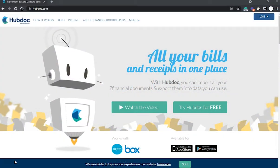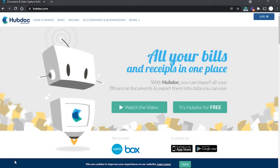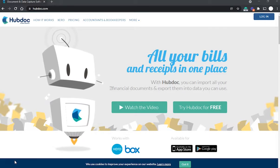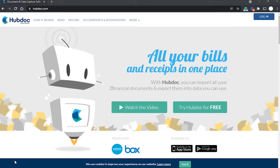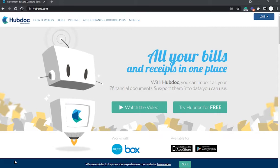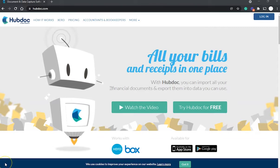Today we're going to discuss data capture tool HubDoc and Xero. In this webinar we will learn what HubDoc is, how to set up HubDoc, how to use HubDoc with Xero, and more features that will help you optimize your use of Xero accounting software.